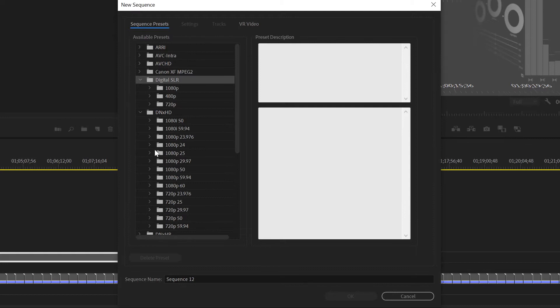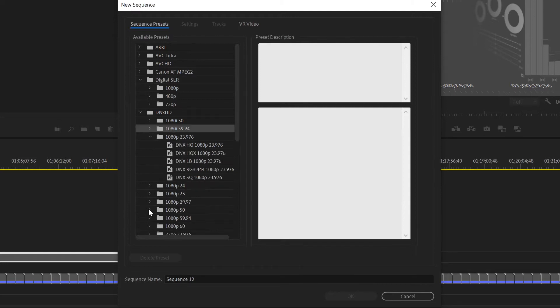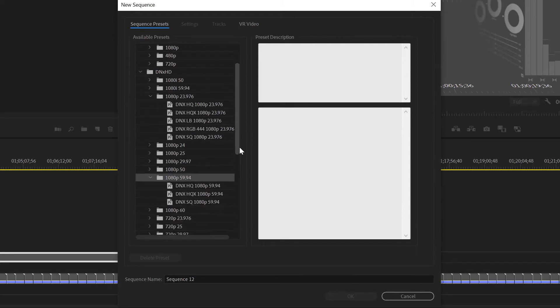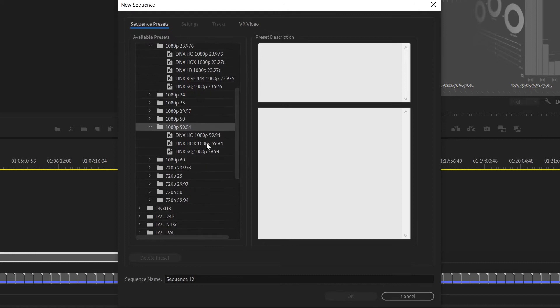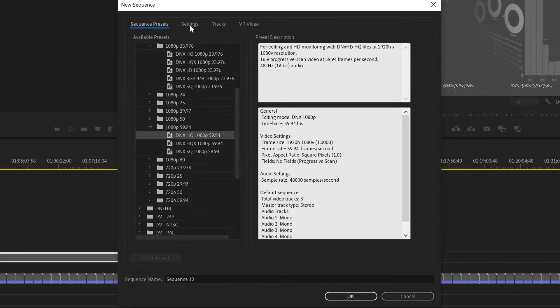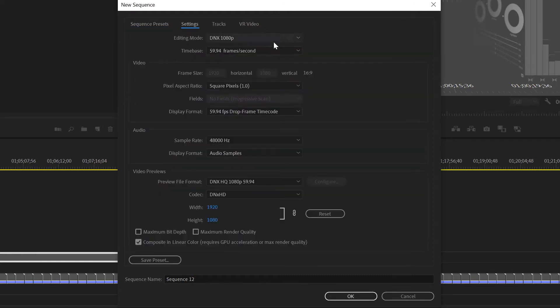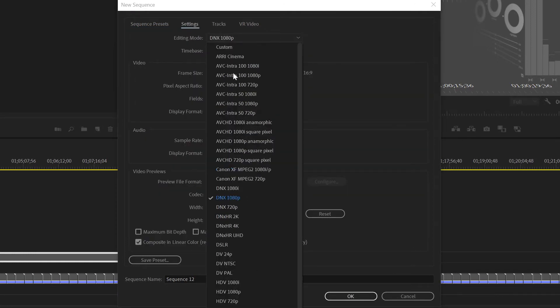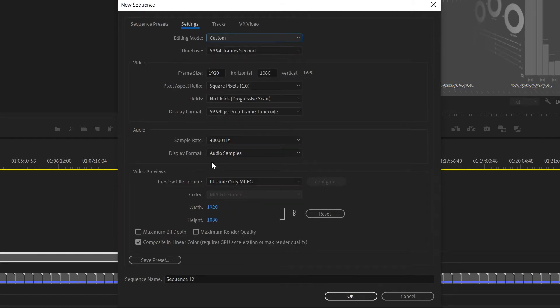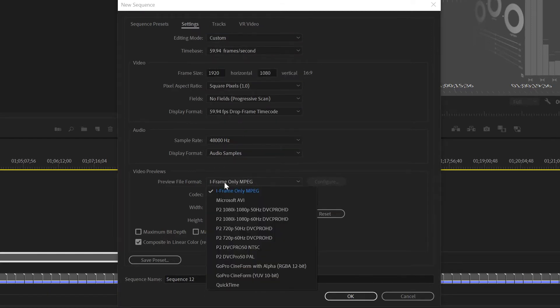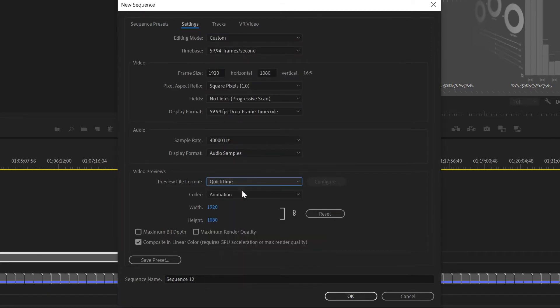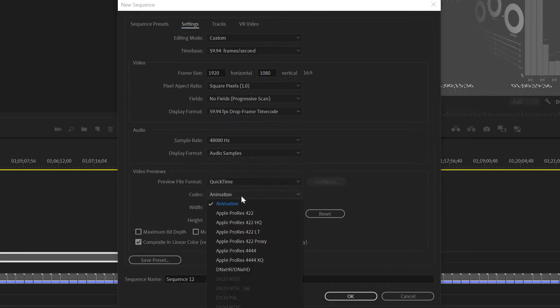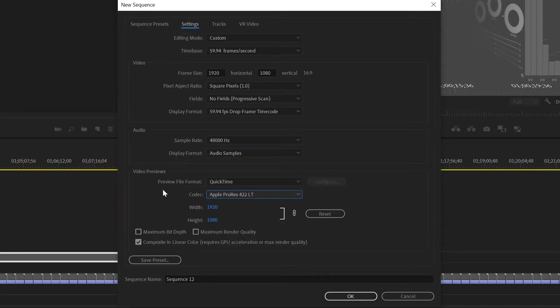We'll grab DNxHD, 1080p 5994 which is a broadcast spec. What we're going to change in settings: change edit mode to custom, then change the preview files to QuickTime, and change that from animation to ProRes 422LT.